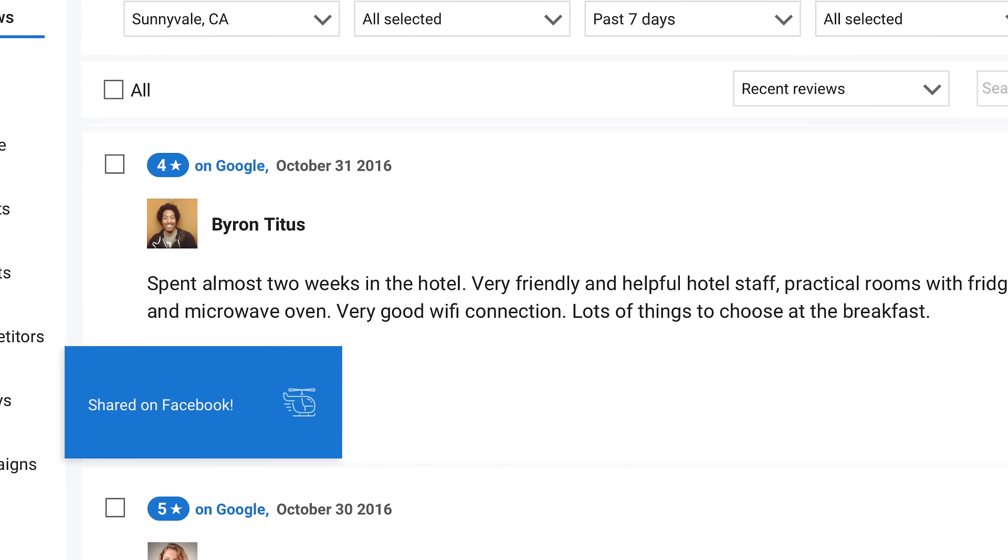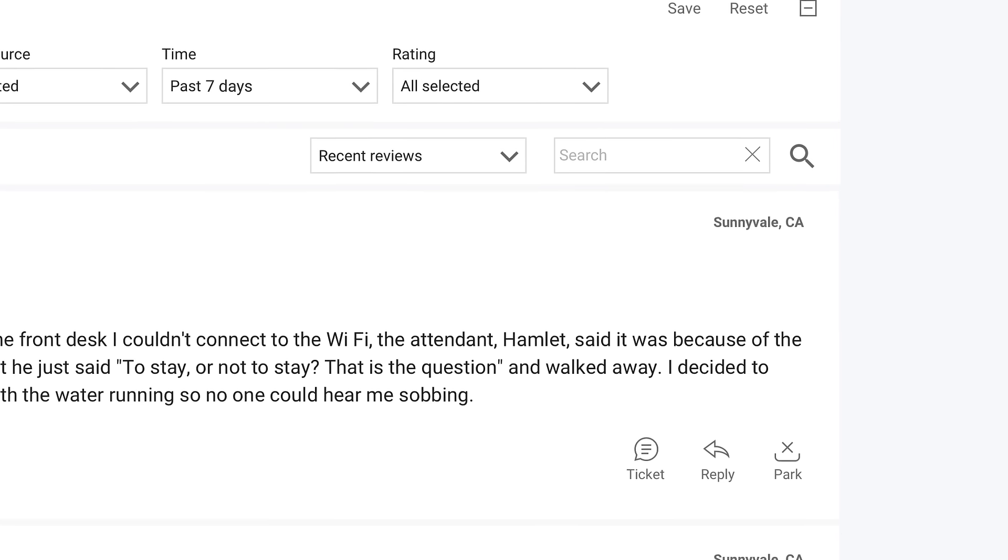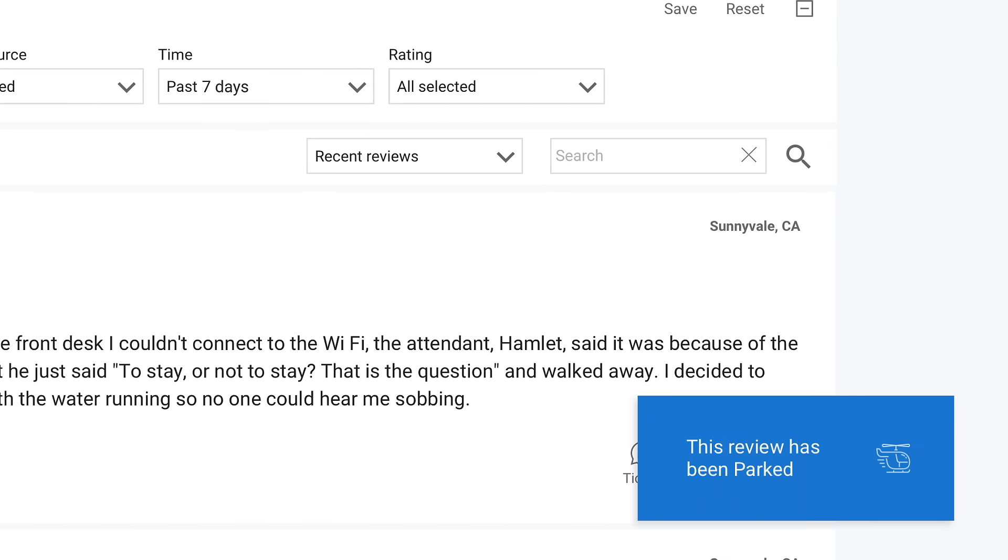If you don't want a review to be used in your marketing initiatives, no worries. Click Park to lock it in the platform.